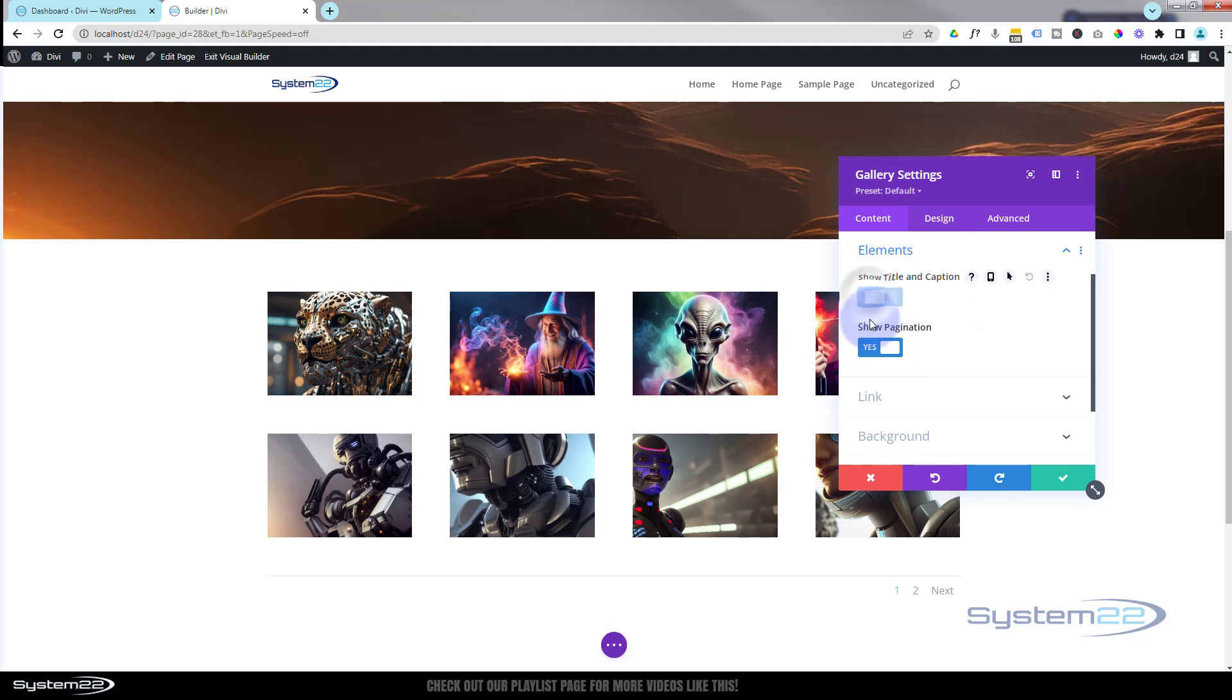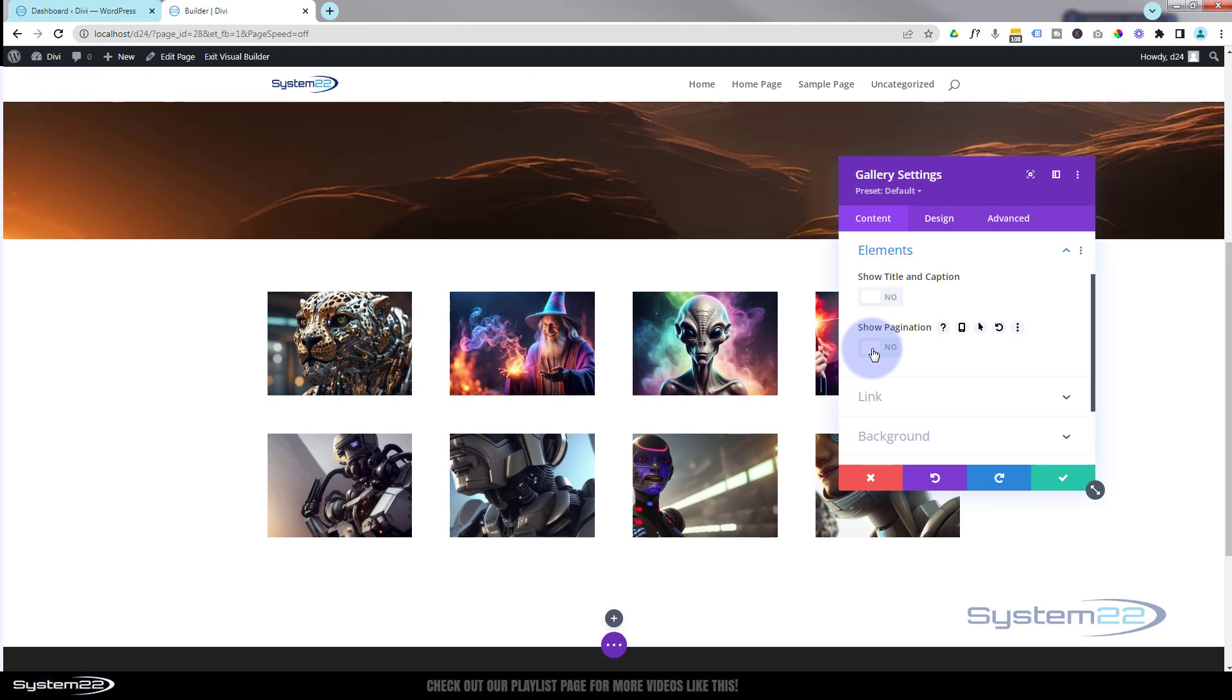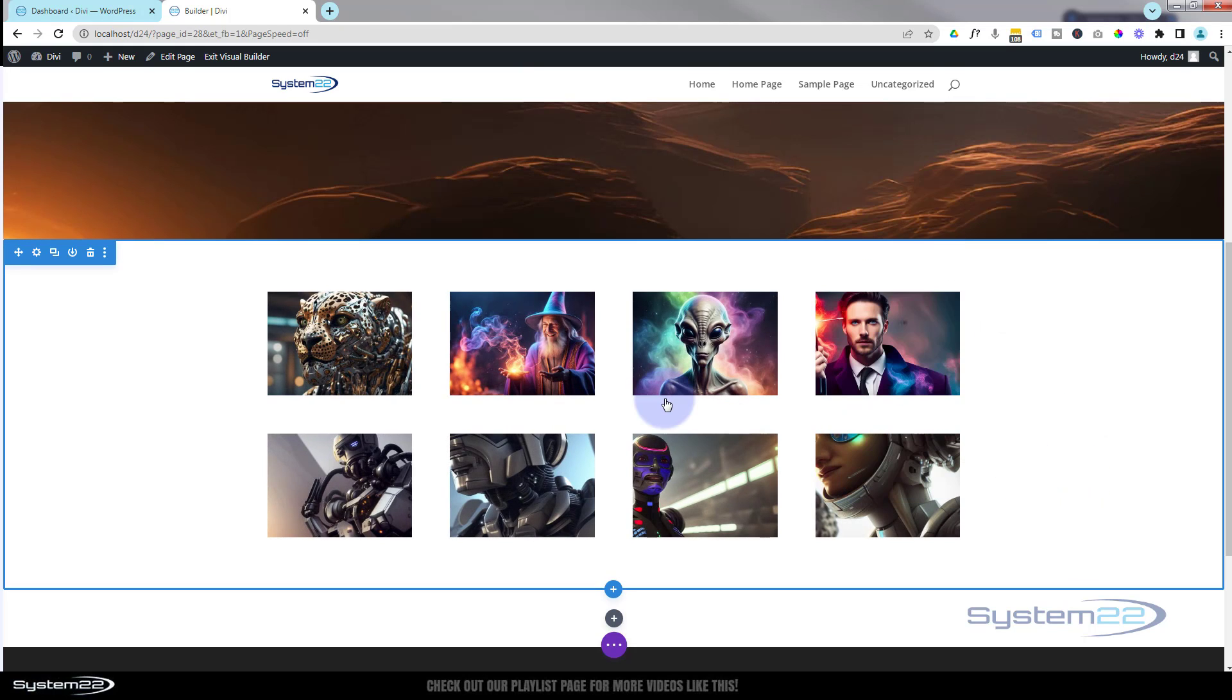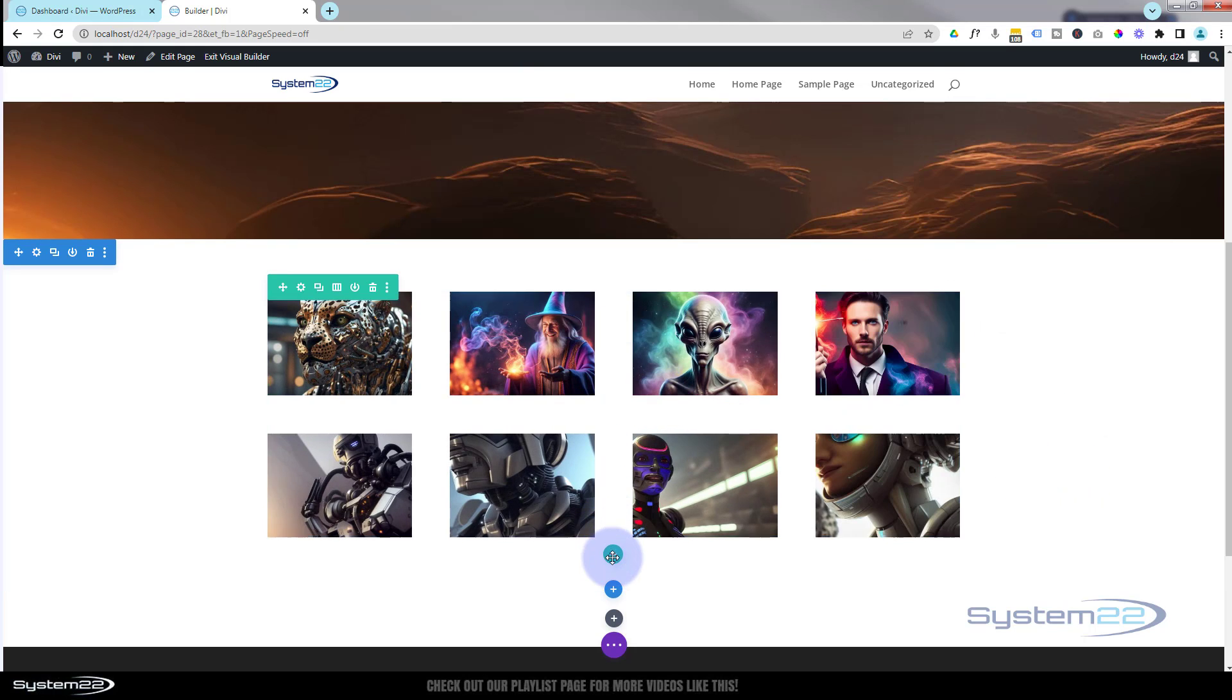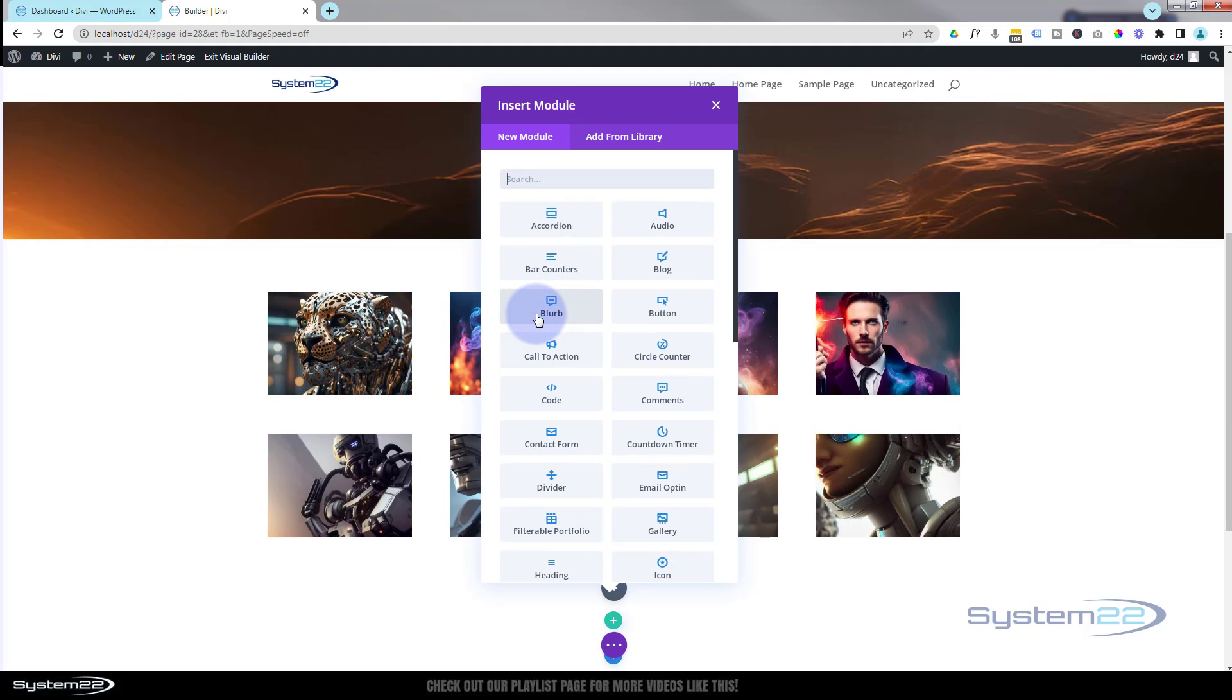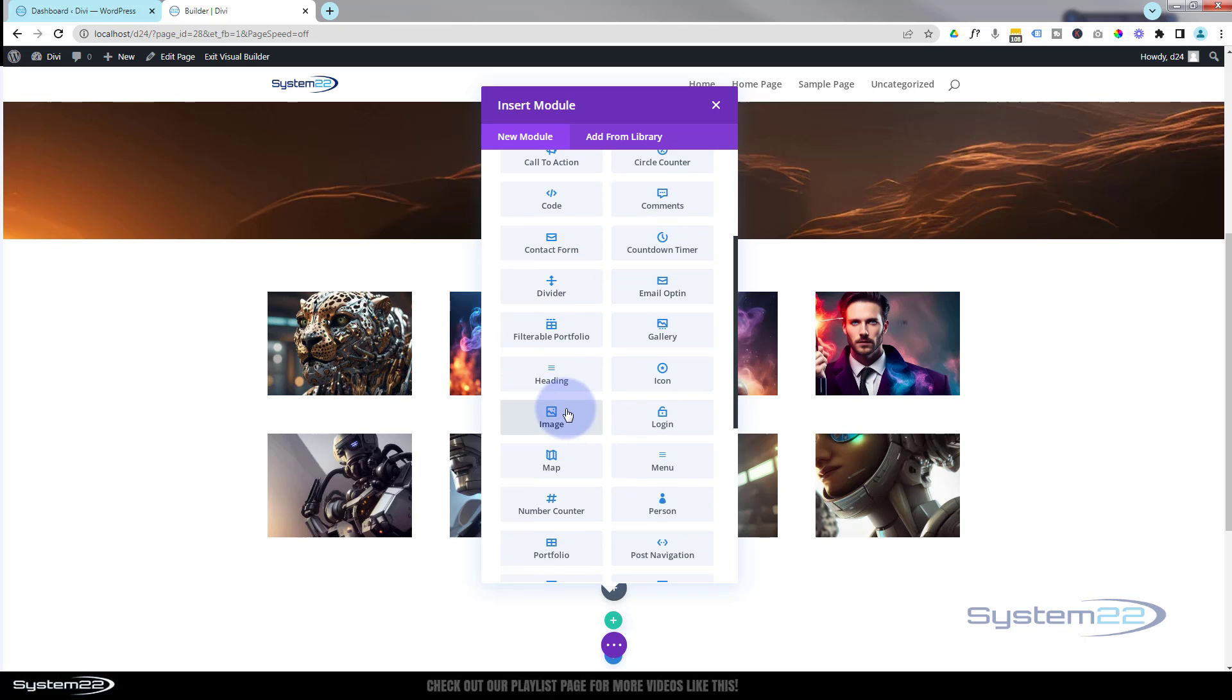Now let's just give this a title. I'm going to add a new row here. This title wants to be above. I'm going to use a single column again. I'm going to use a little heading module. Let's just say our gallery.